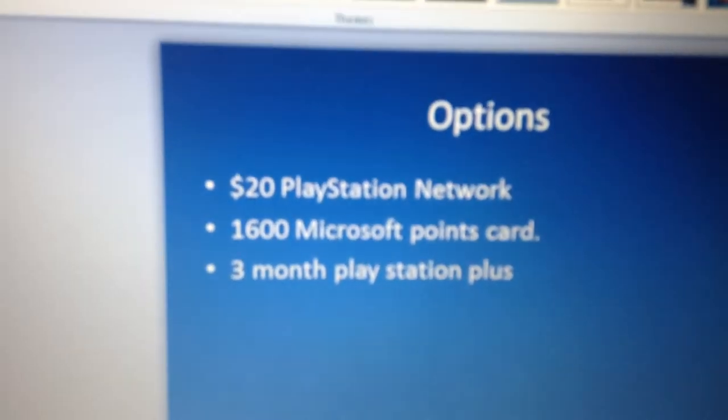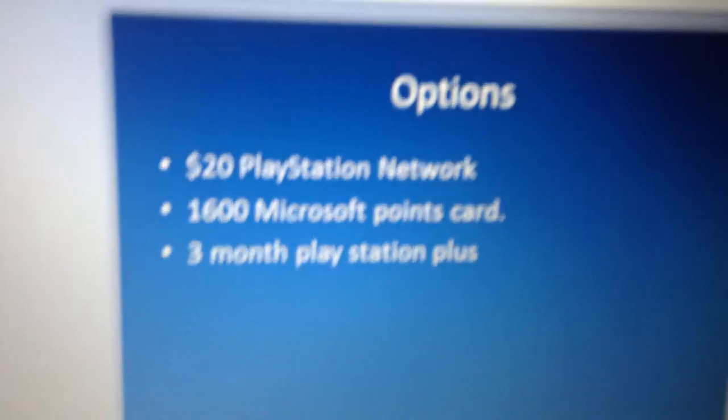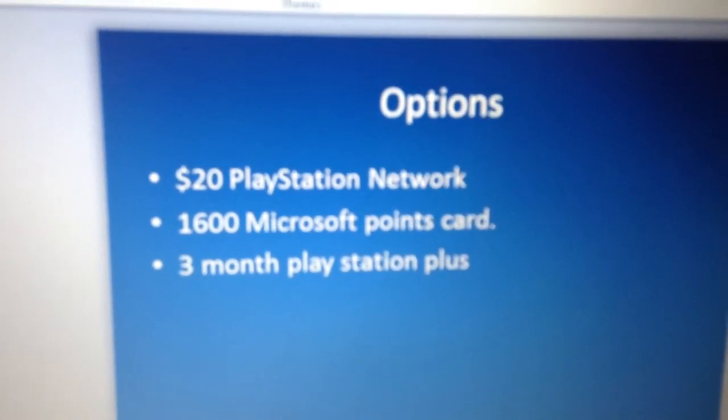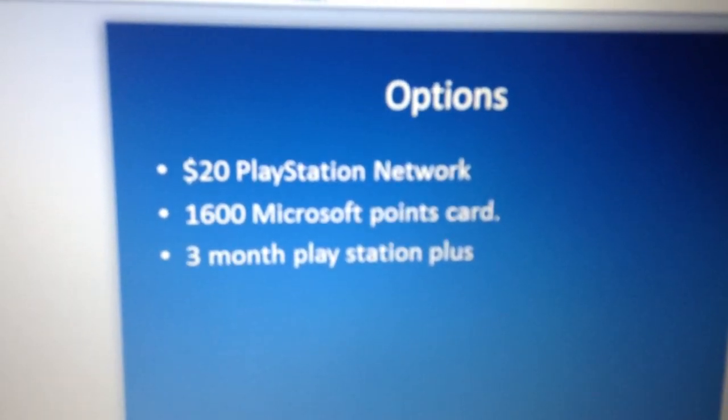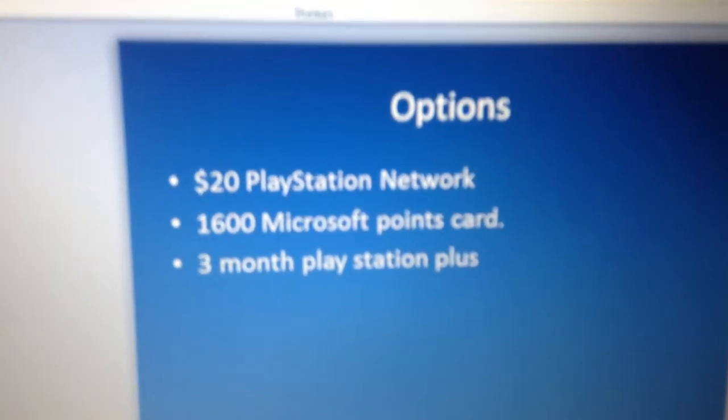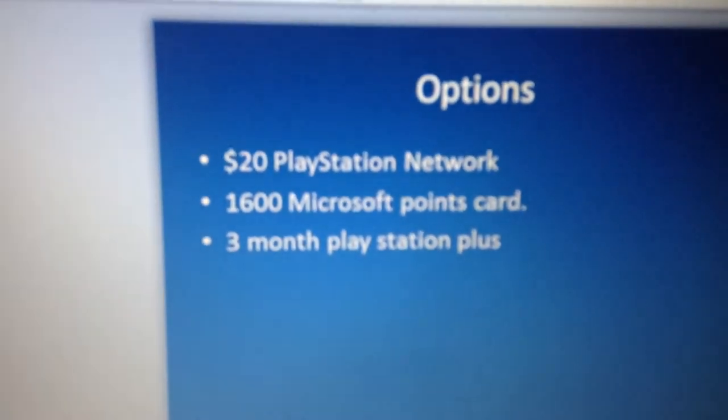Alright guys, let me know which one you want. I will pick the winner on October 5th, okay, October 5th.